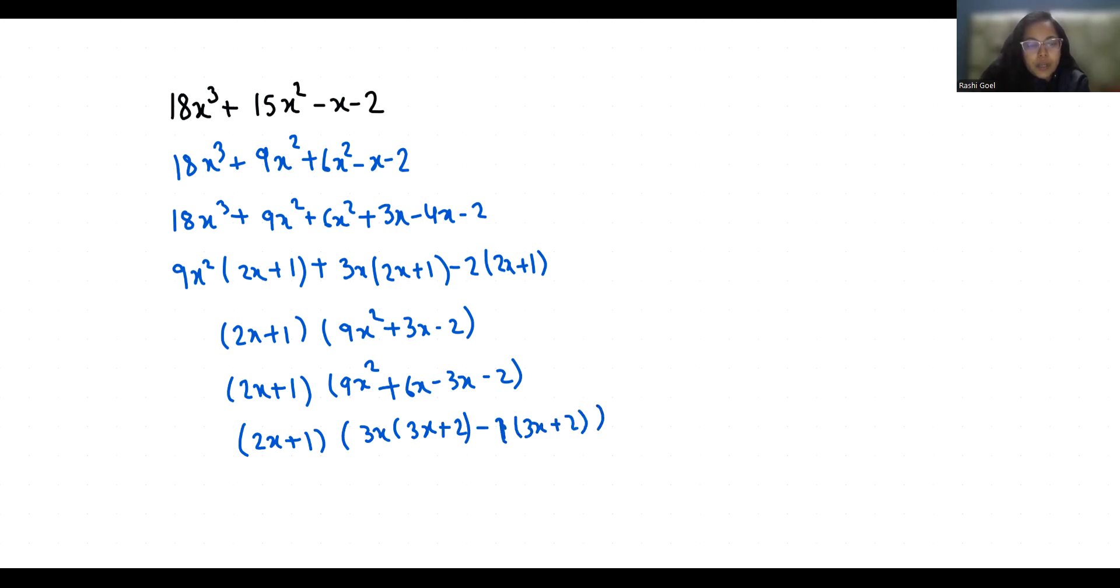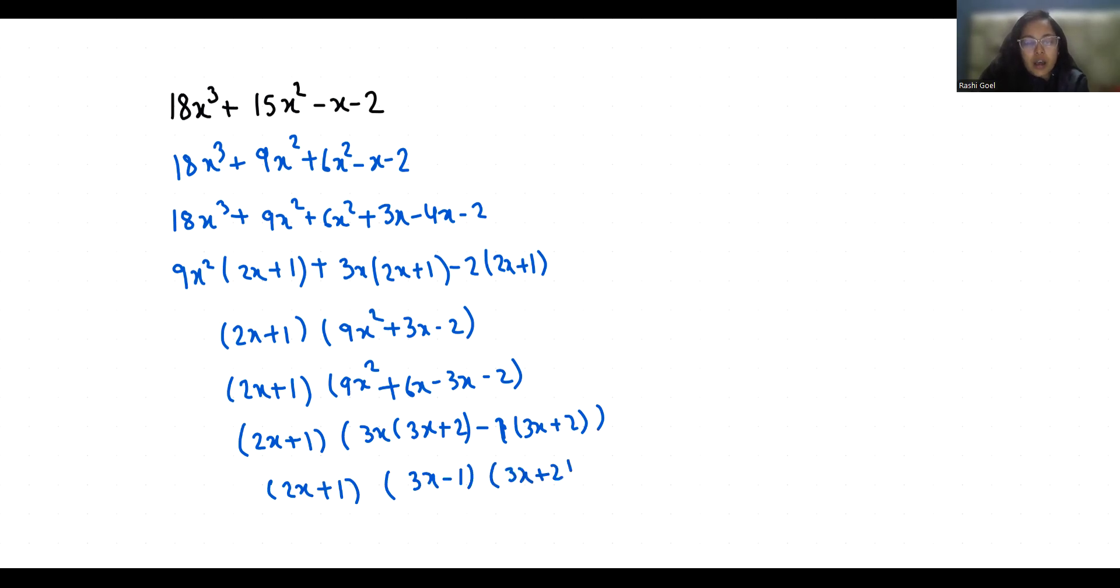So the factors are 2x + 1, 3x - 1, and 3x + 2.